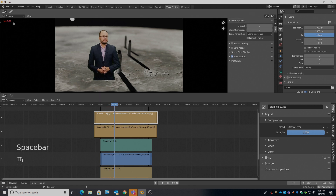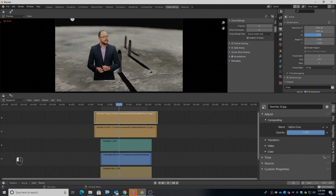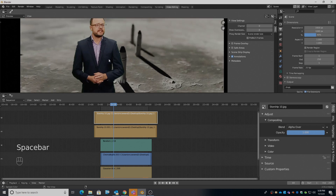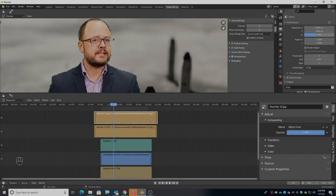We hit play and we're getting about 5 to 10 frames per second. We can change the performance by altering the resolution percentage here — if I drag down the percentage it should speed up rendering. There we go, back up to 15 frames or so at around 40% resolution.